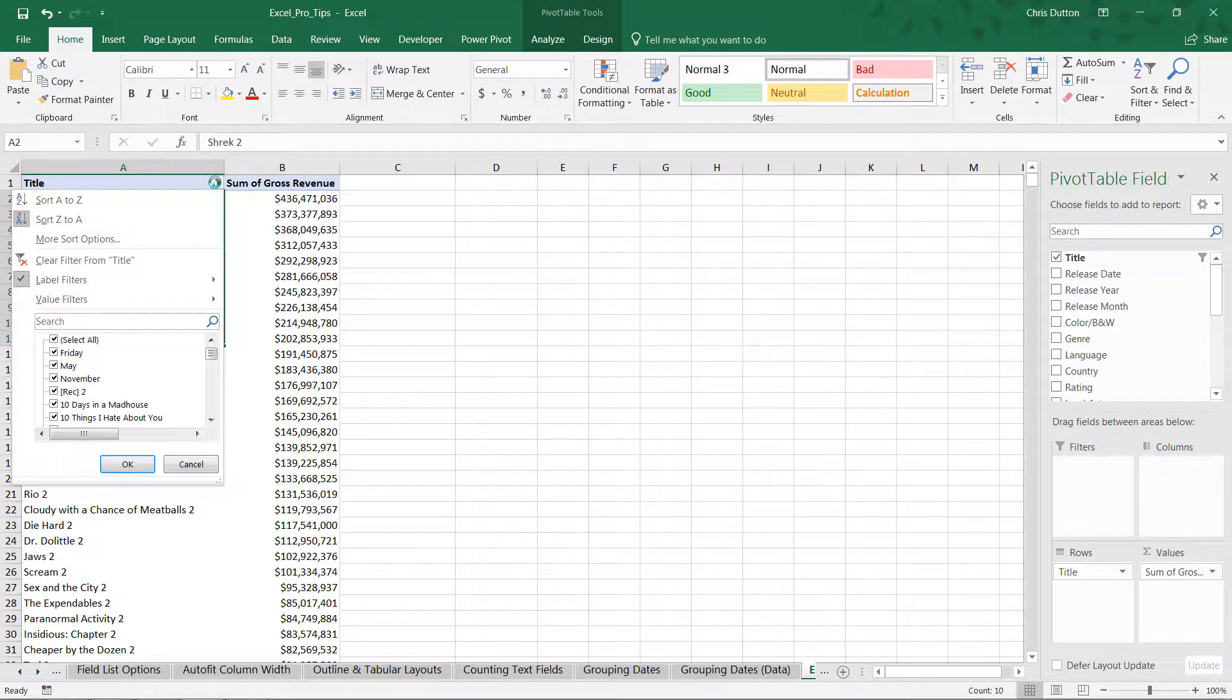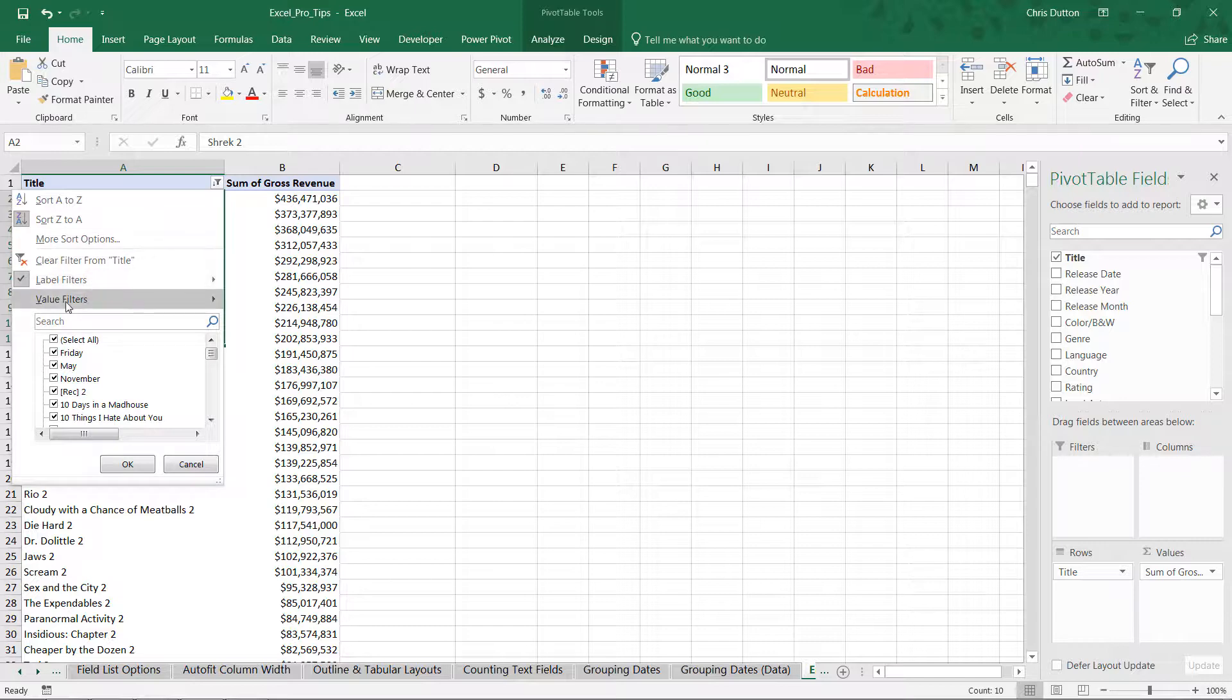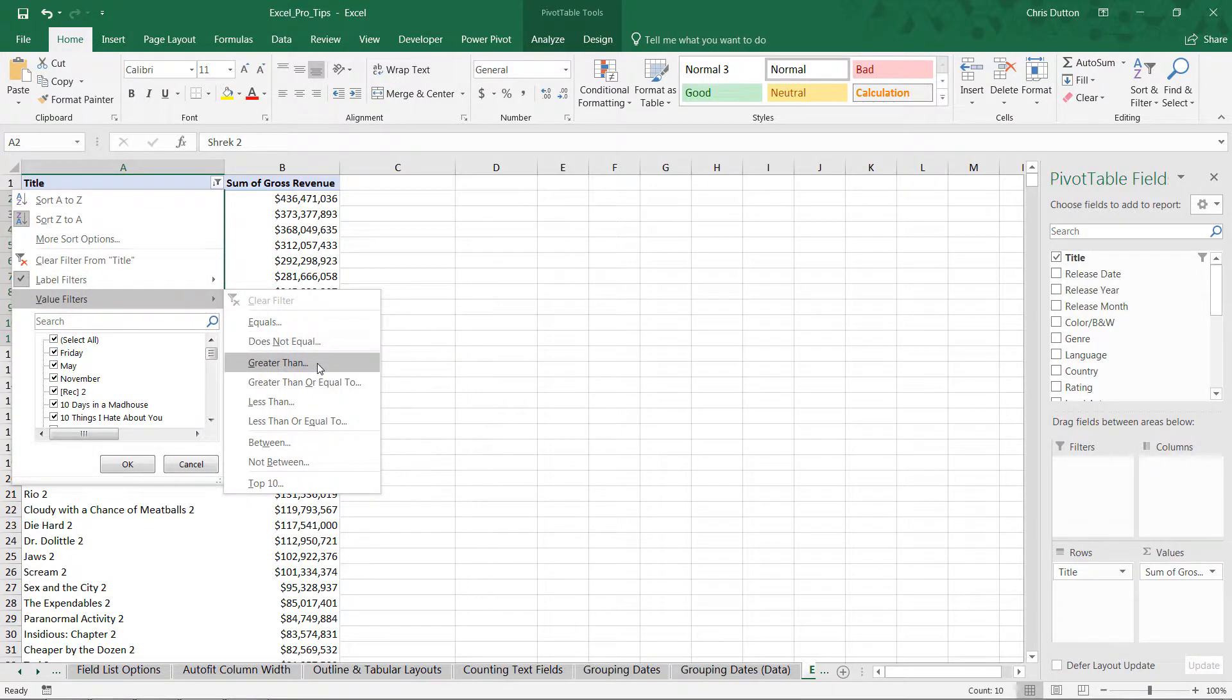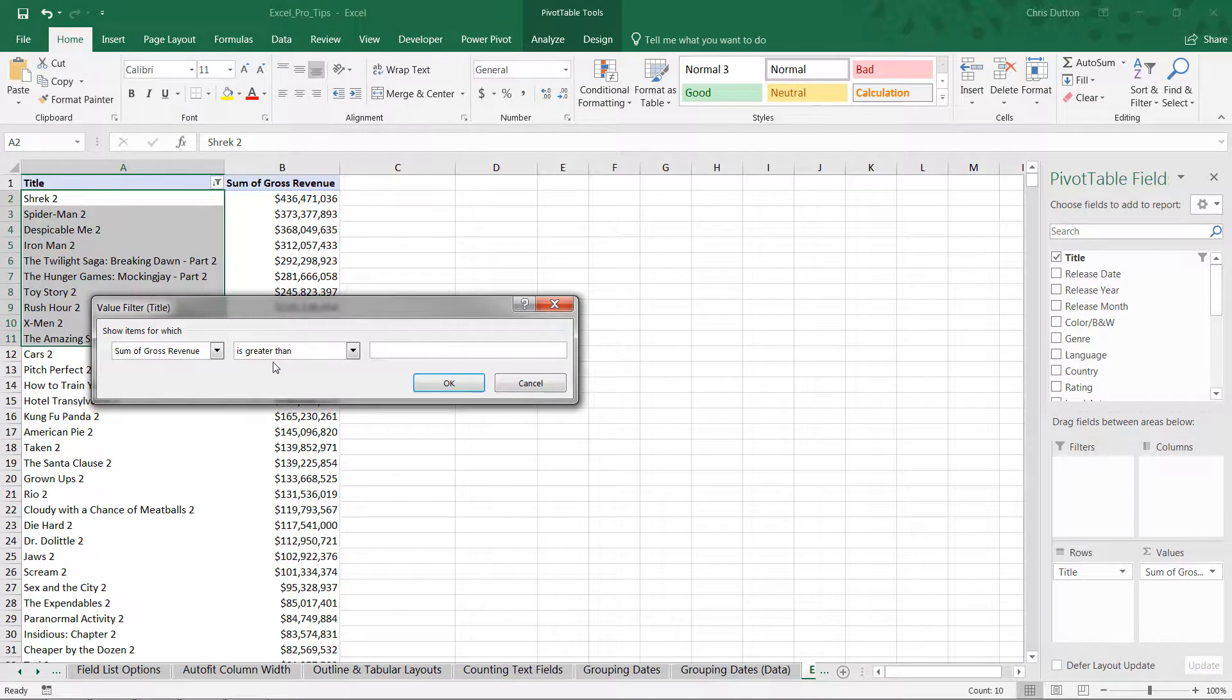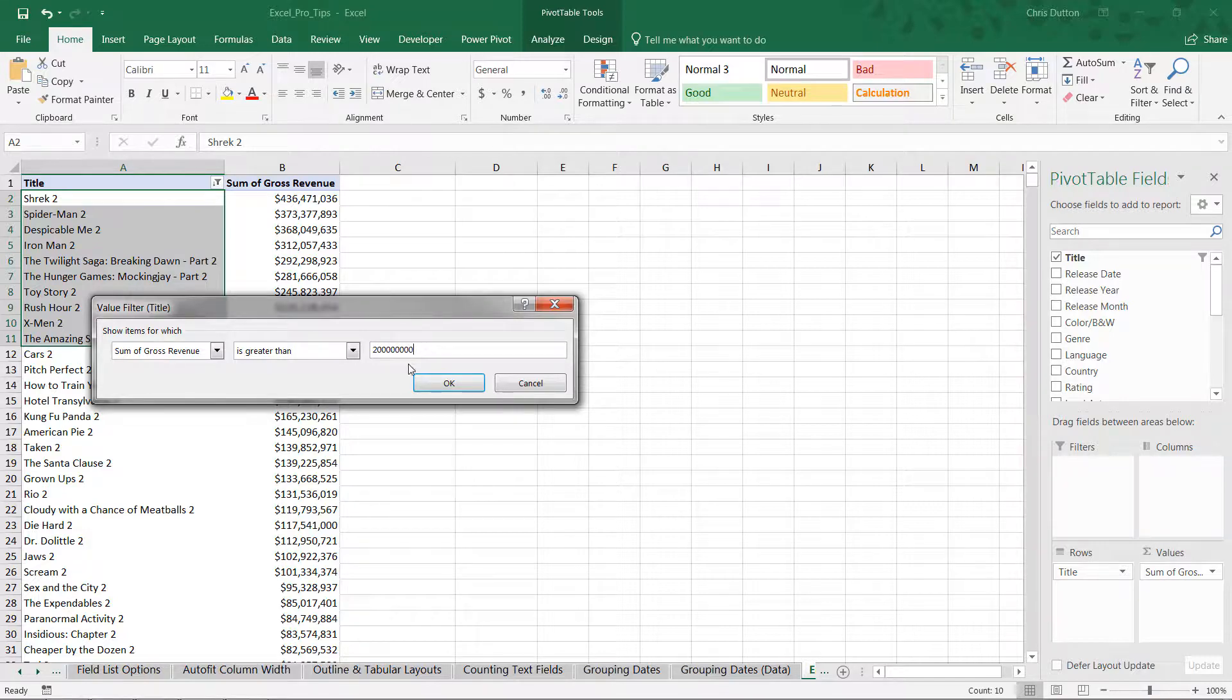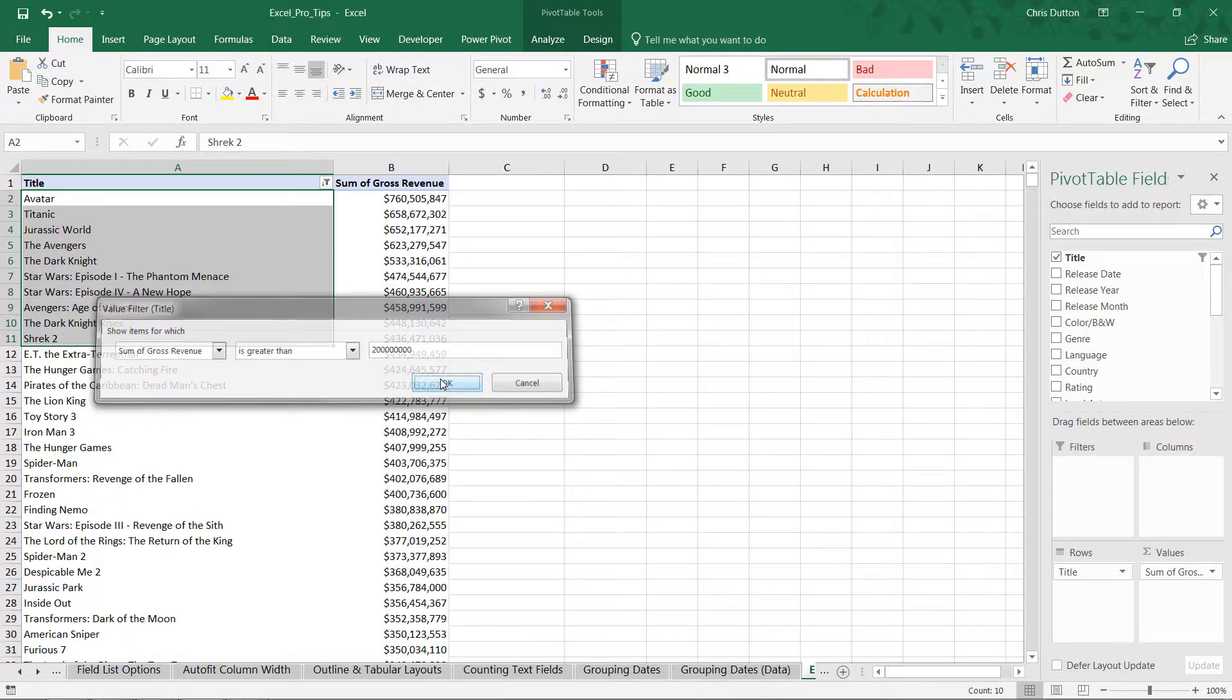So it should produce these top ten items in this case. So we can go back into our column header and let's jump into value filters this time. Let's say let's filter down titles where gross revenue is greater than 200 million, which is a two followed by eight zeros. There we go, and press OK.